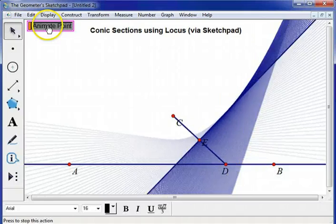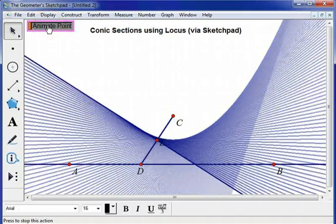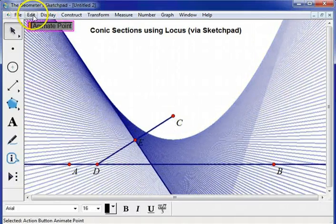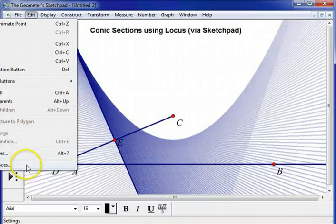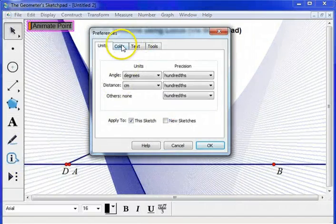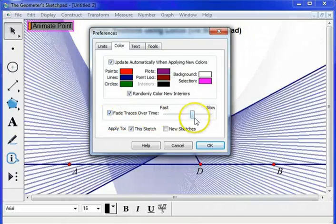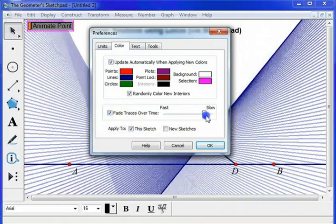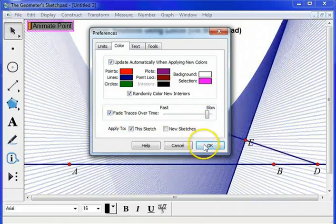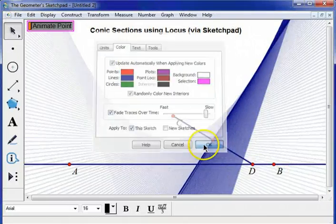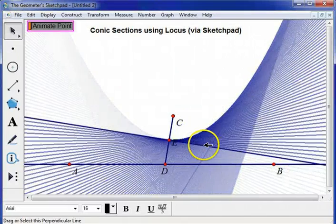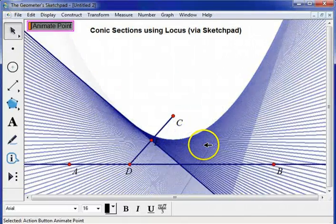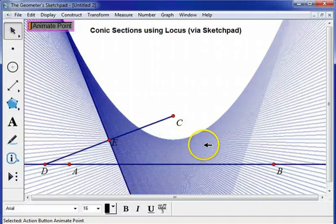Why are my traces fading out? It's because when I go to Edit, Preferences, Color, I've checked Fade Traces over time. I can slow it down or speed up the rate of fading. So you get a nice picture of the parabola.